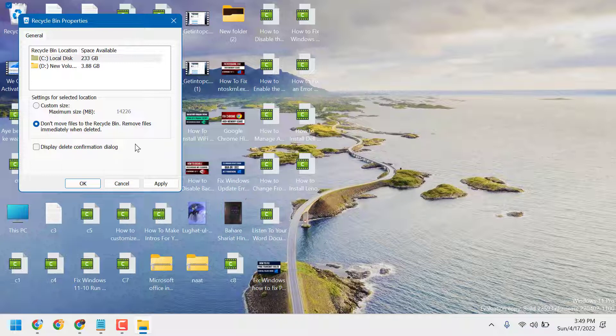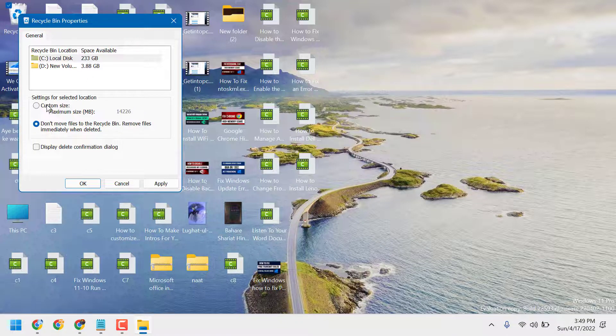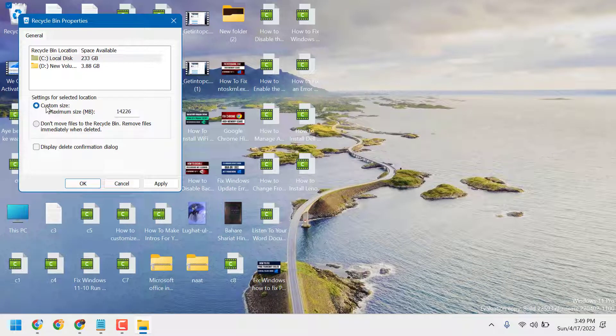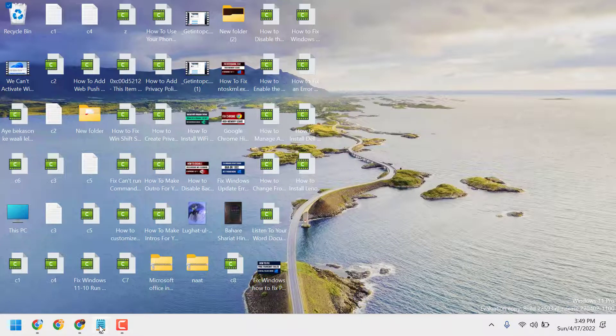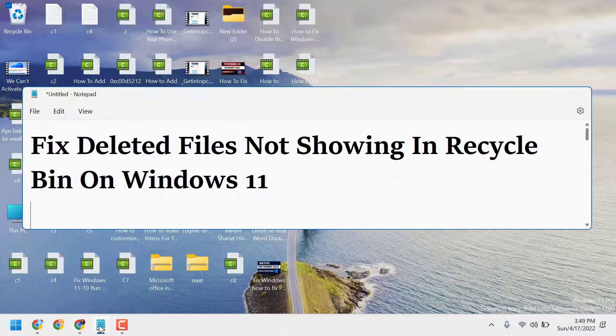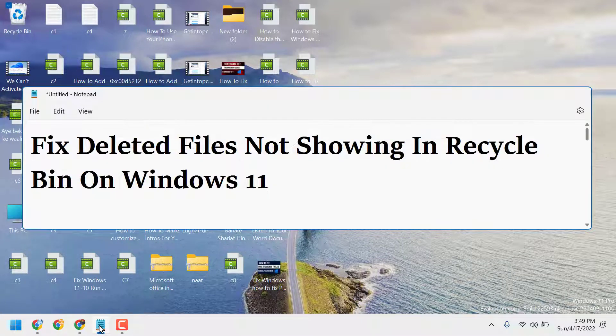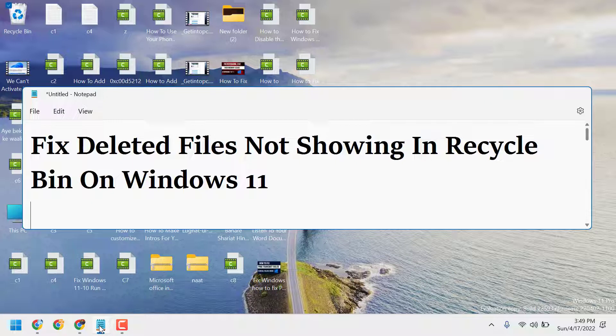You will not be able to see in the Recycle Bin. So just you have to select this first option, then apply, then click on OK. This is the way to fix and resolve deleted files not showing in Recycle Bin on Windows 11. Thanks for watching and please comment if this method worked for you or not.